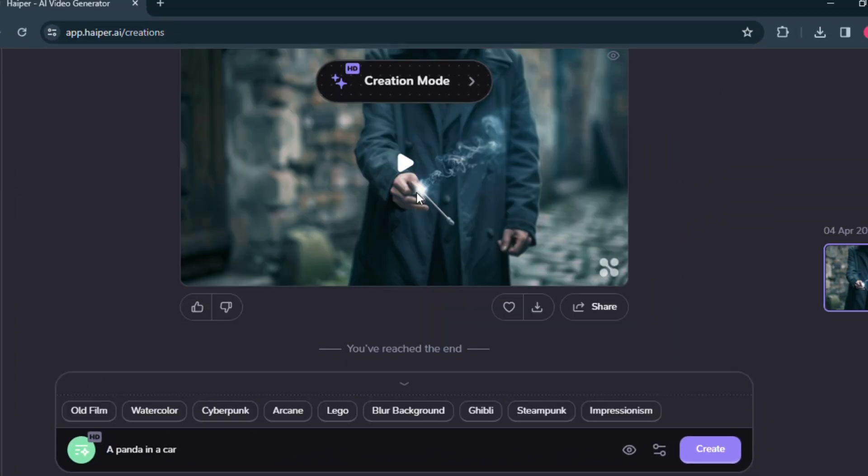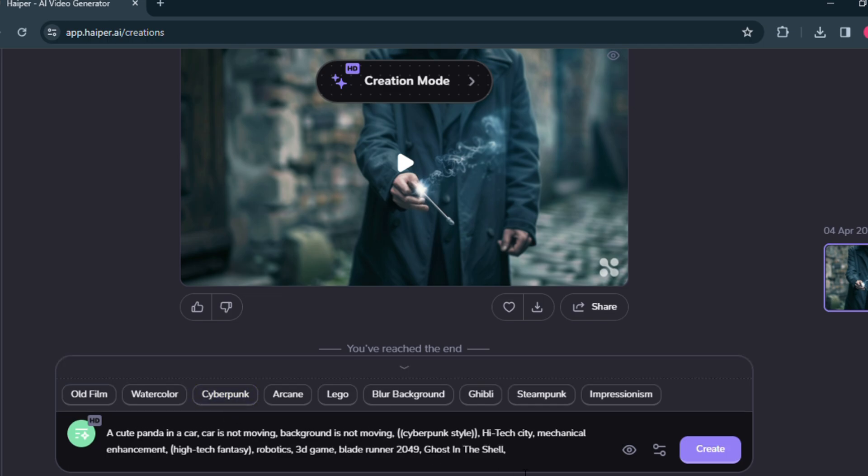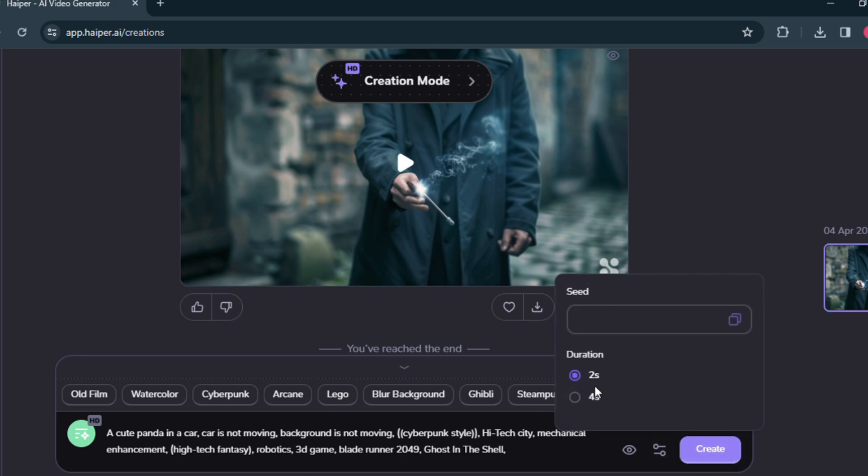I am writing a prompt here: a panda in a car, car is not moving, background is not moving. I am adding cute here for extra. I am adding the cyberpunk trigger keyword for this video. It added prompts for the cyberpunk theme. Now let's generate this video. To generate, click on the create button.